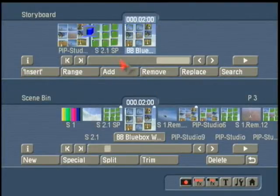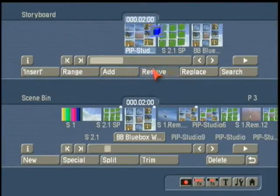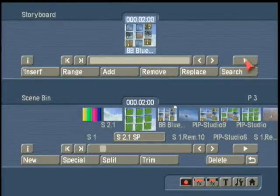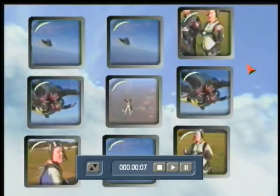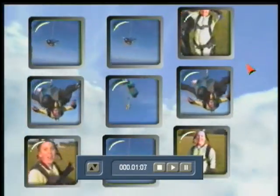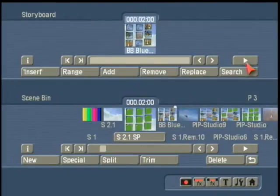Once we finish creating that, we add that to the storyboard, remove the other two, and now we can play our video wall. Congratulations.